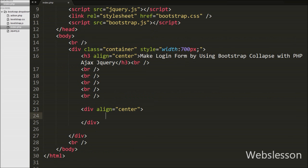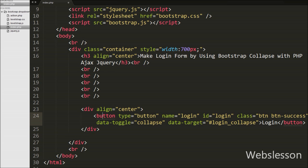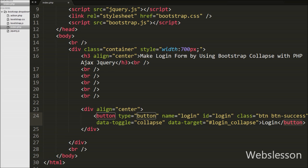Then we have defined a button to show the login form. We write button type equal to 'button', with attribute name equal to 'login', id equal to 'login', class equal to 'btn btn-success'. We also add the data-toggle attribute equal to 'collapse' and data-target attribute equal to '#login_collapse', with button text 'Login'. The collapse class indicates a collapsible element, and the data-target attribute connects the button with the collapsible content.